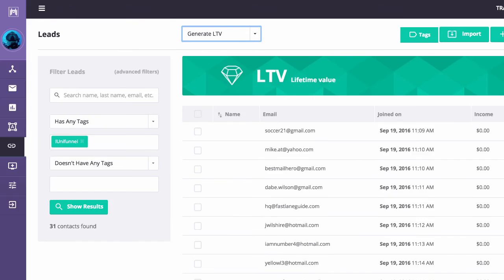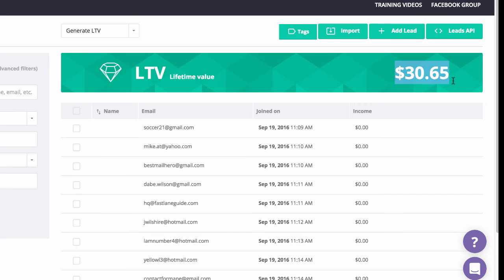I'm going to say, wow, for every single person that came through that last JVZoo launch, I actually made an additional $30 from them over the next five months because I can see everything they bought from me.